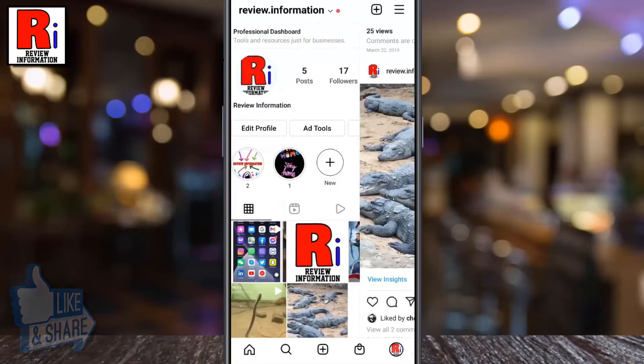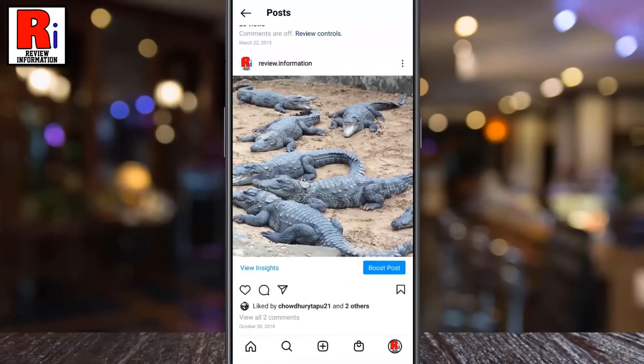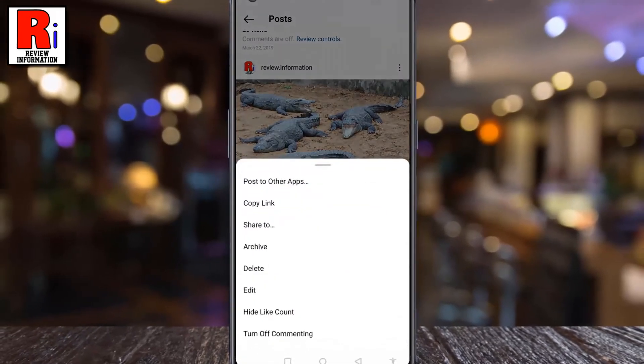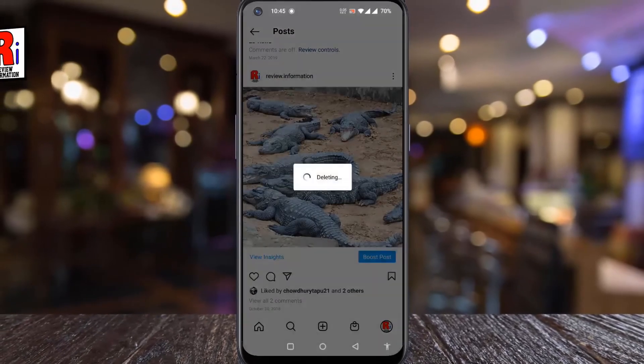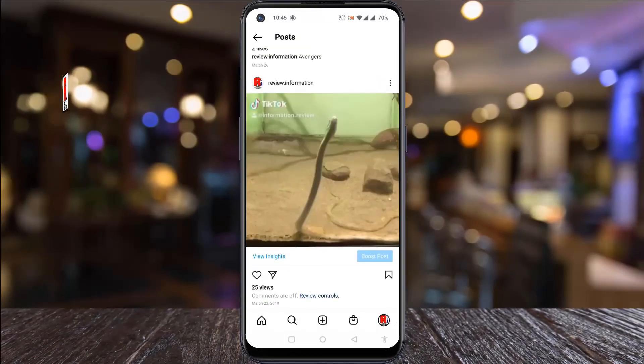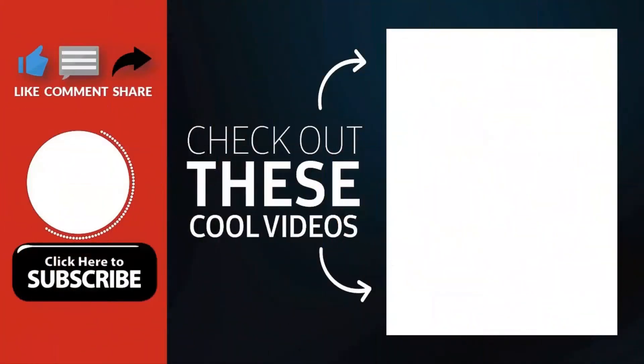That's it! The post has been deleted. So in this way, you can delete any post on Instagram. Thank you for watching.